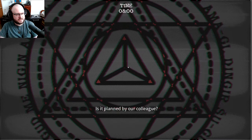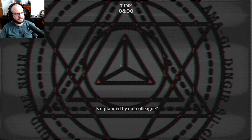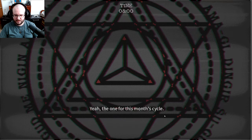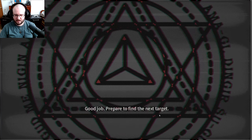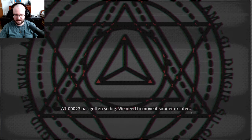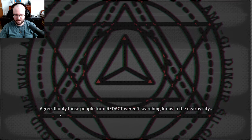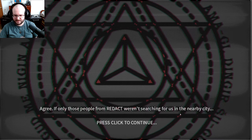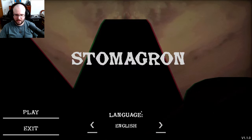Okay there's three endings. Oh I didn't even know there's words here. Good job prepared to find the next target has gotten so big we need to move it sooner or later. Agree only those people from Redact weren't searching for us in the nearby city. Okay.